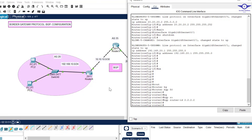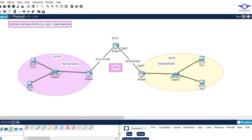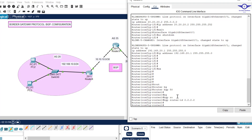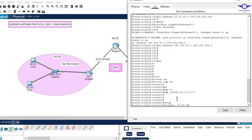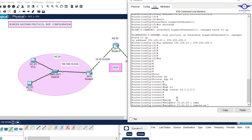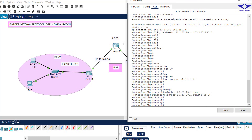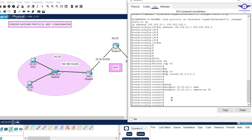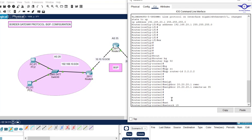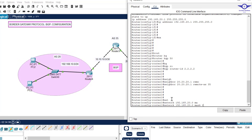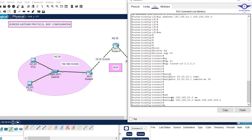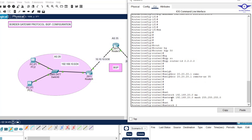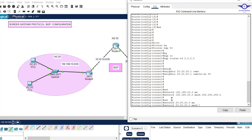Specify the neighbor — the next hop from this router is GigabitEthernet 0/1 on the middle router, IP 20.20.20.1. Enter: neighbor 20.20.20.1 remote-as 35, since that router is in AS 35. Then advertise the networks: network 192.168.20.0 mask 255.255.255.0, and network 20.20.20.0 mask 255.255.255.252.